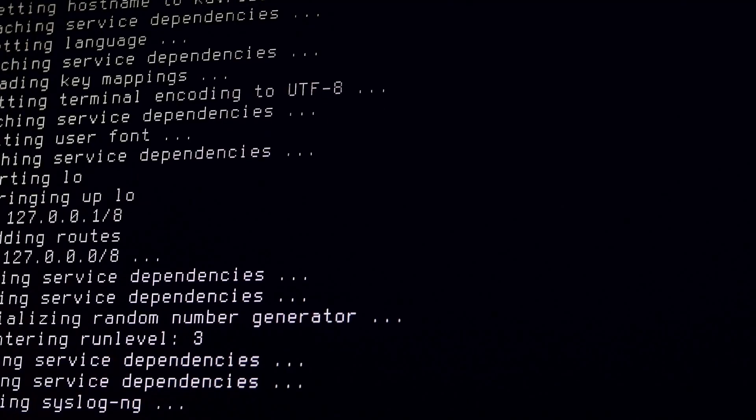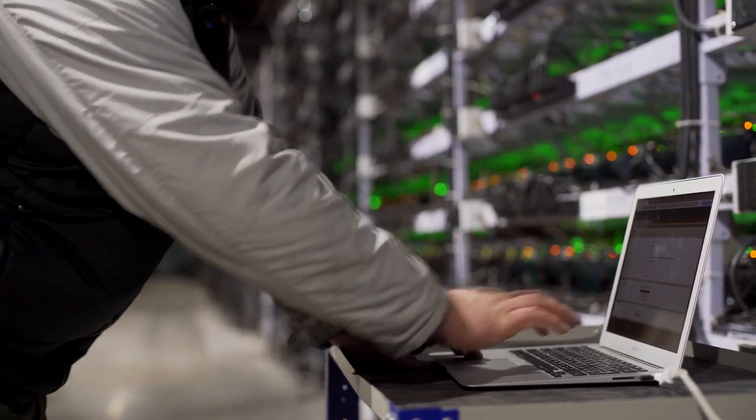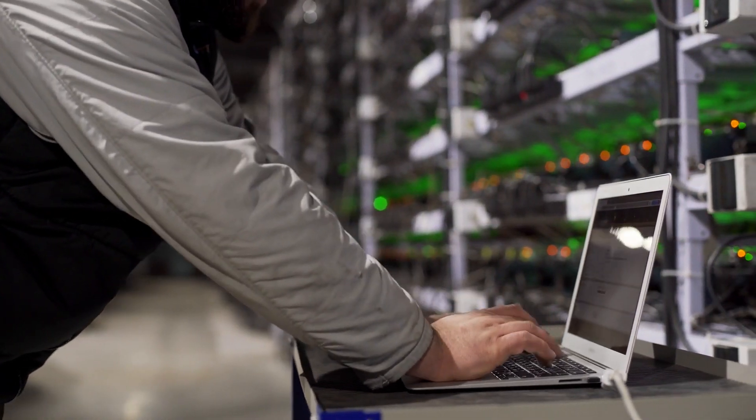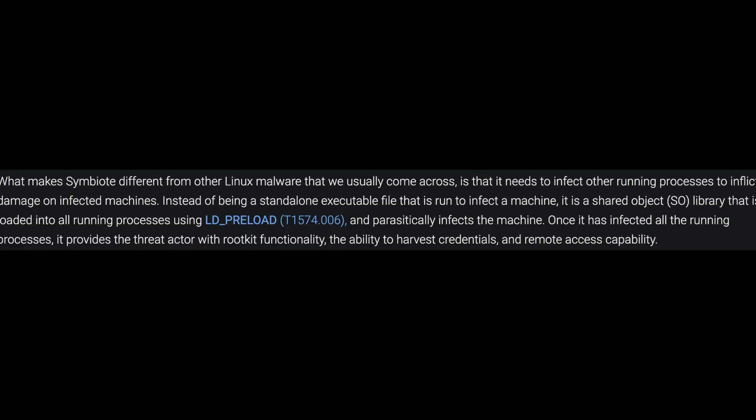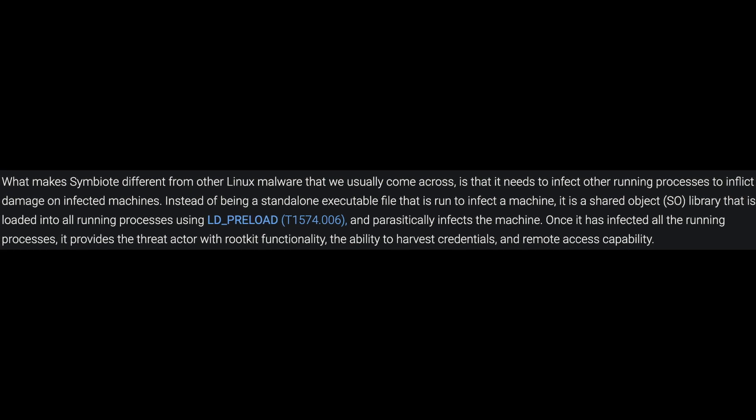Most malware doesn't clean up after itself — it just detonates and doesn't delete any logs that might contain references to it. That gives defenders an opportunity to know that malware had previously or currently been on the system. Symbiote, however, is different. It's not a standalone executable; instead it's loaded via the LD_PRELOAD function and can run alongside any running process, hiding itself within those processes.